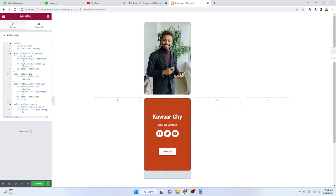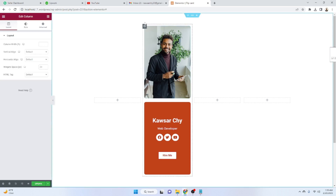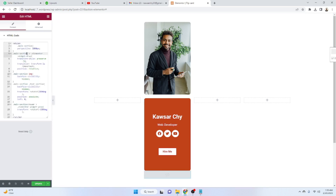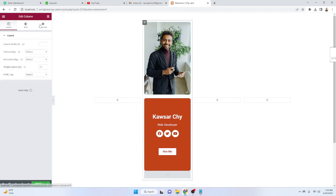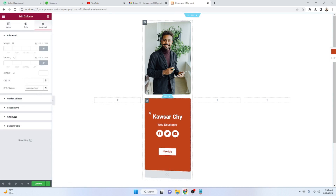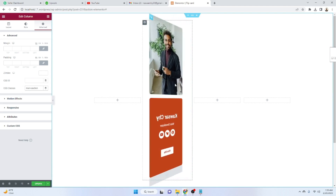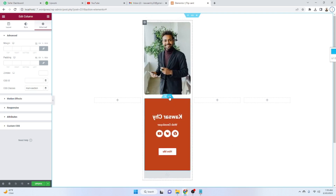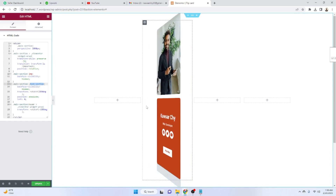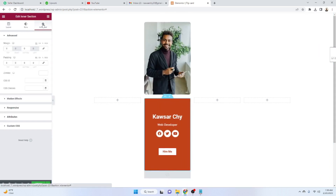Paste the code into the HTML widget. Now we need to do two more things: copy the main section's CSS class name. Go to the outer section, click on it, go to Advanced, and paste the class name in the CSS Class field — it's now working. We also need to hide the inner details section, so copy the inner section's class name, go to its Advanced tab, and paste it in the CSS Class field there too.